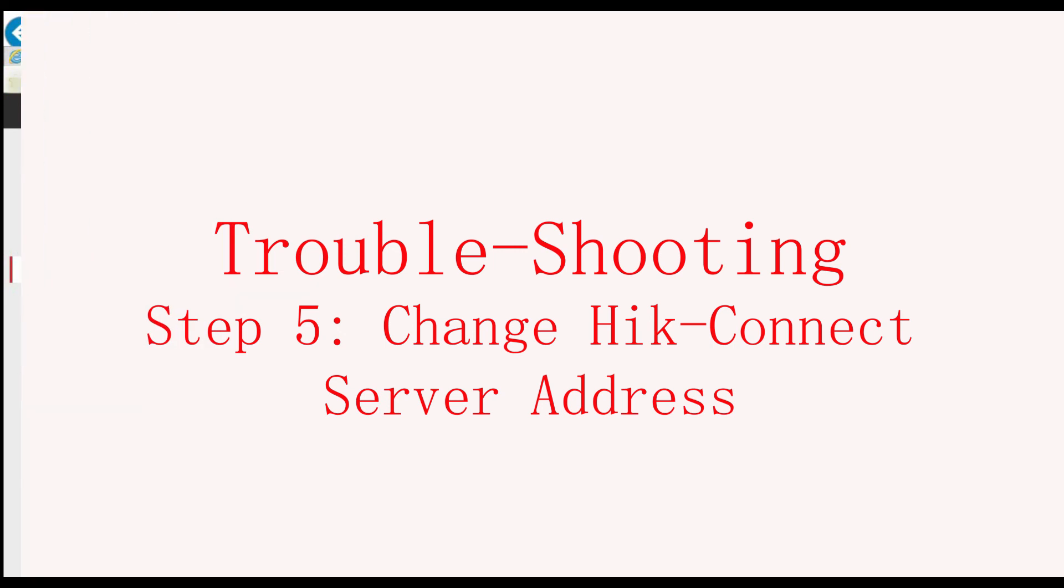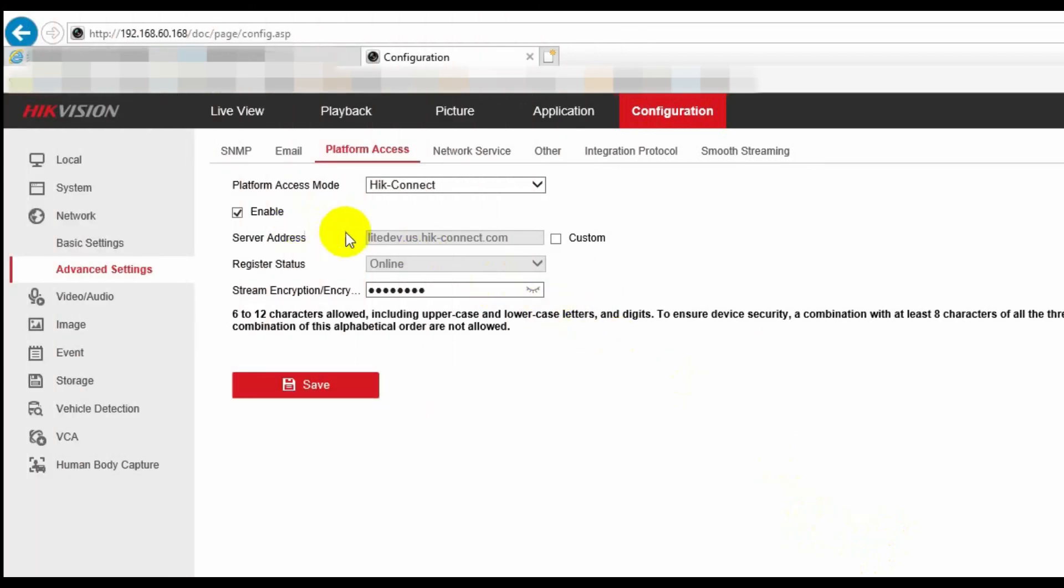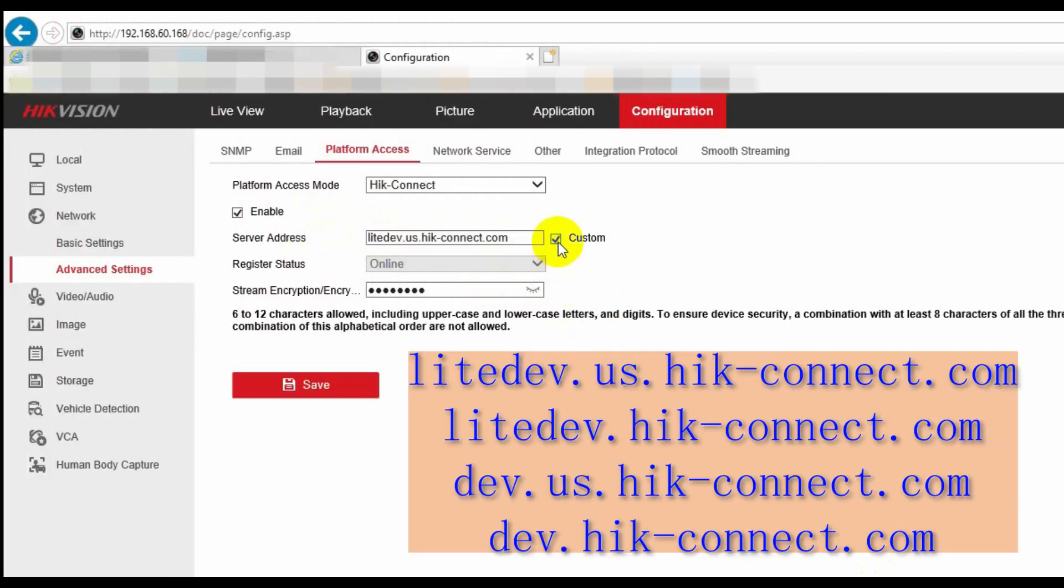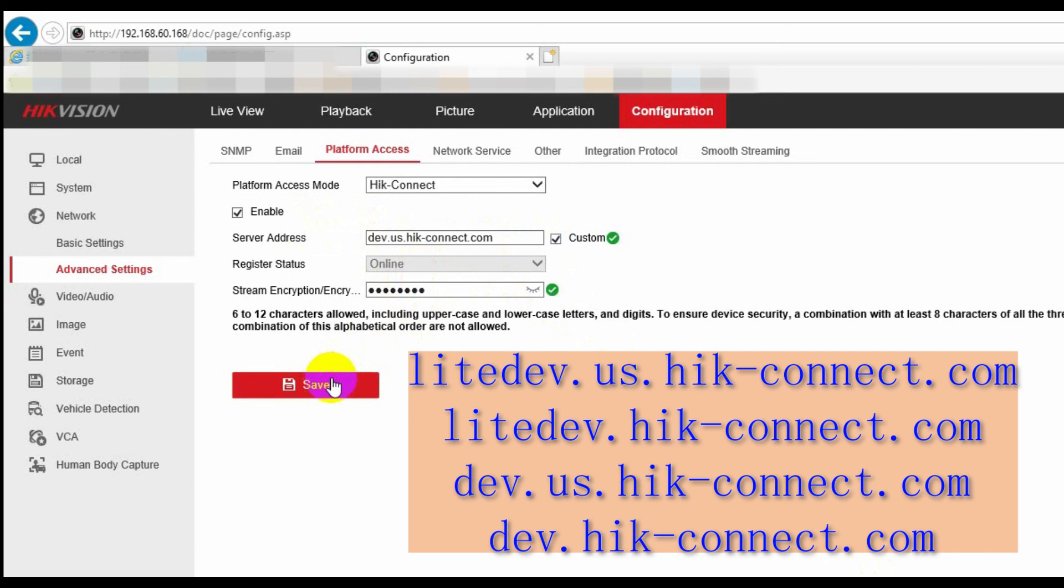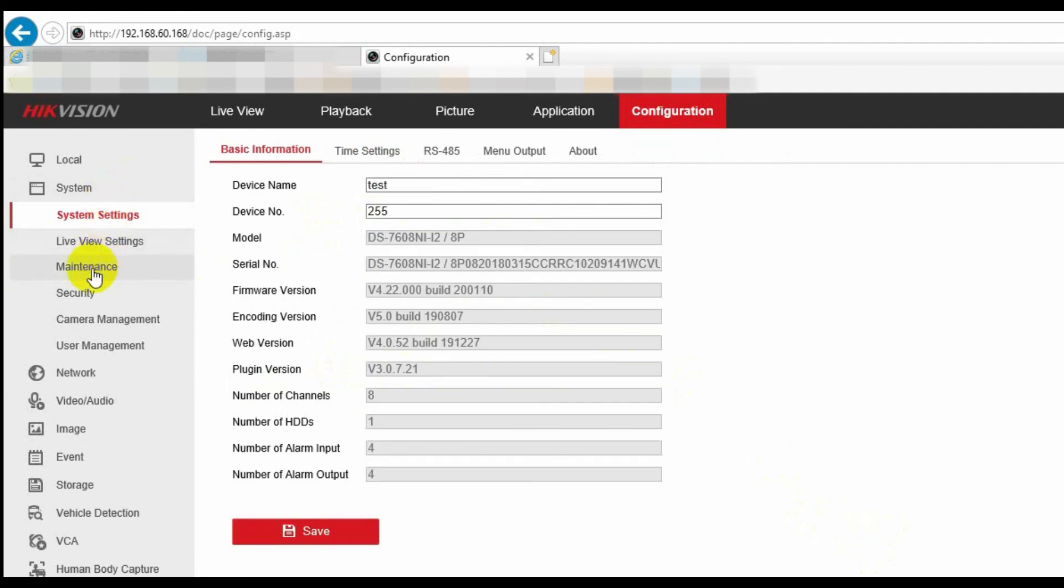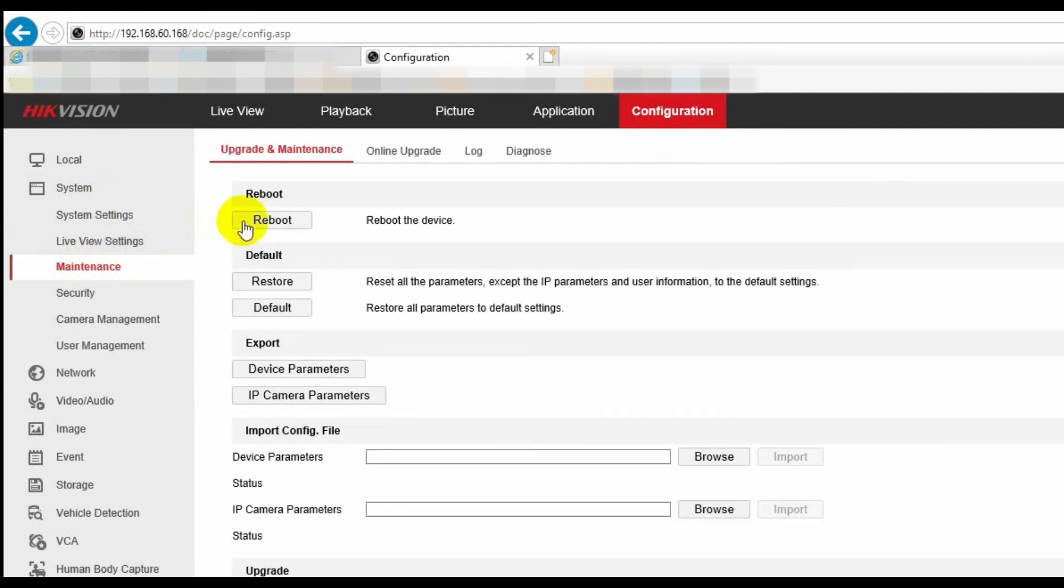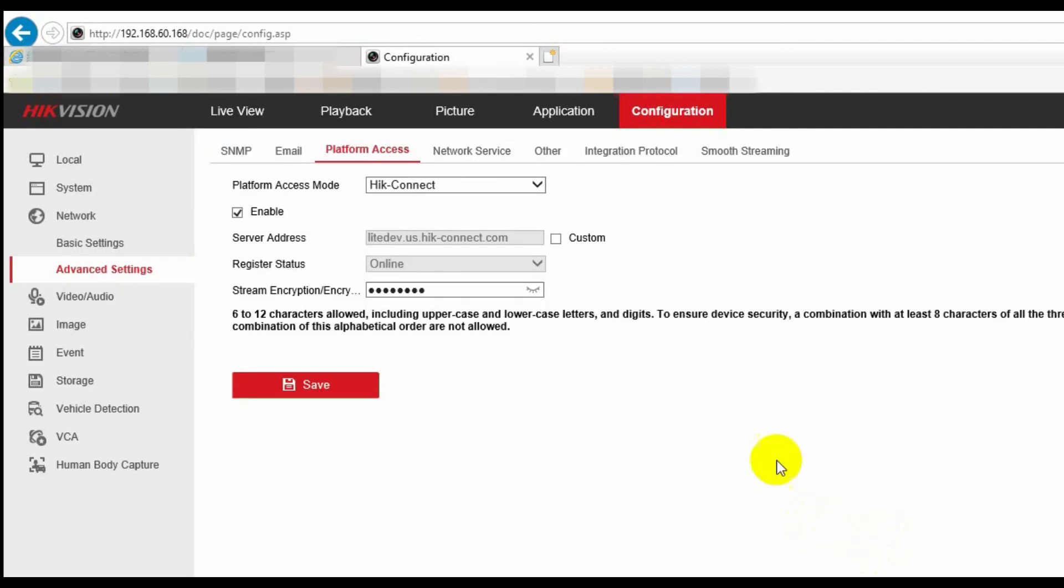If it's still offline, then we can go to next step to try to change the HiConnect server address. Firstly, we go to the NVR's platform access page, and then tick custom. Here, we can use any one of these four HiConnect server addresses. So for example, let's put the dev.eos.hiconnect.com in it, and then click save. Then we go to system maintenance to reboot the NVR. After the reboot, we go back to the platform access page to check if the register status is online or offline. If it's offline, we can change another HiConnect server address and try again.